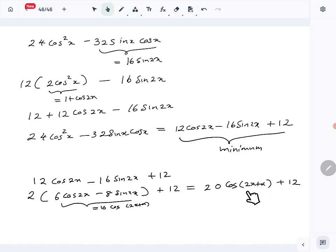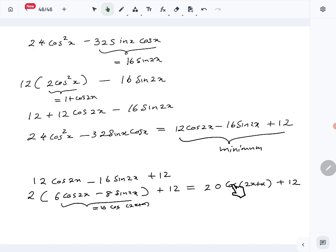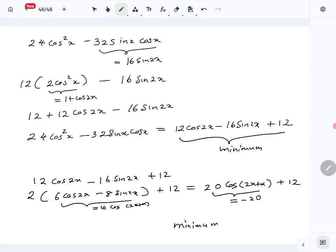So the expression becomes 20·cos(2x + α) plus 12. Since cosine values range between −1 and +1, the minimum value of the first term is −20. Therefore the minimum value of the whole expression is −20 + 12 = −8. That completes part a of question number 17.